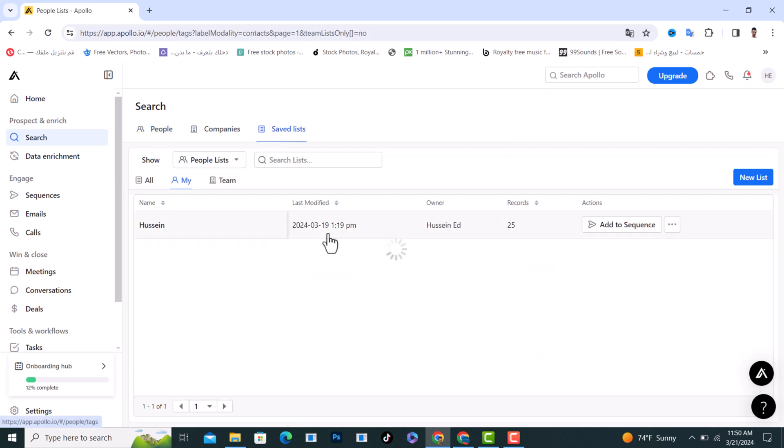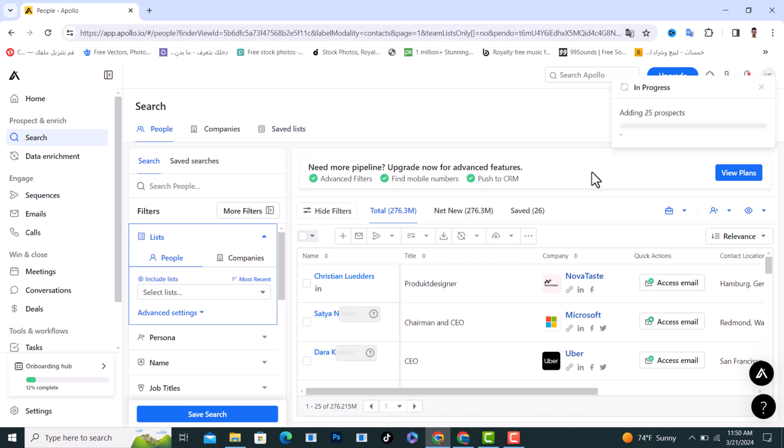And after that you will find them here in the saved list. As you see, click on it. This is all the people we searched for and we saved them.